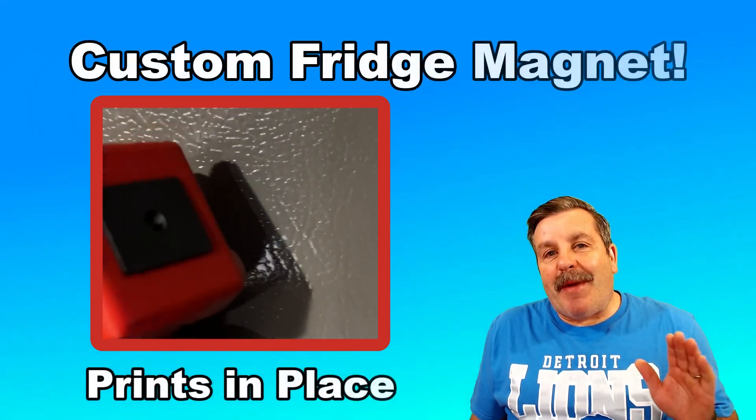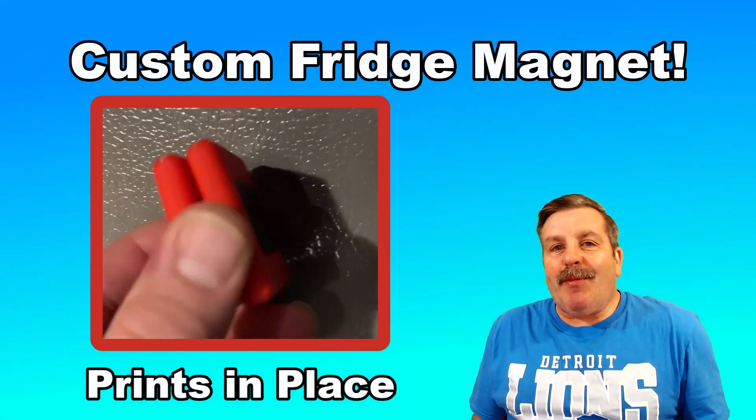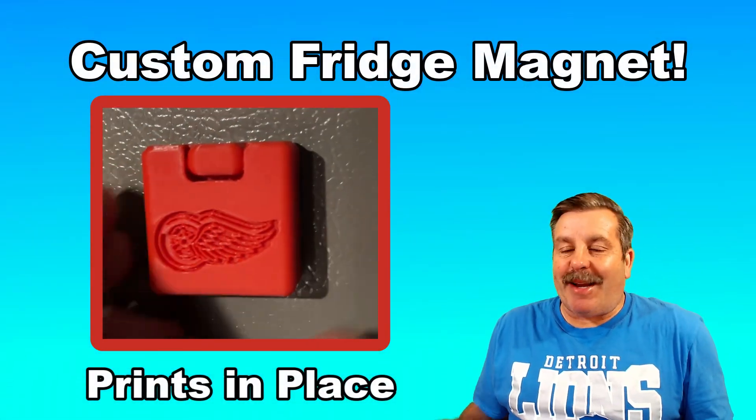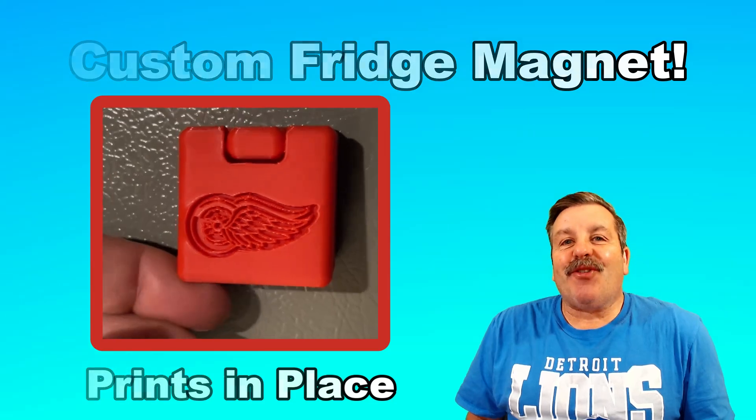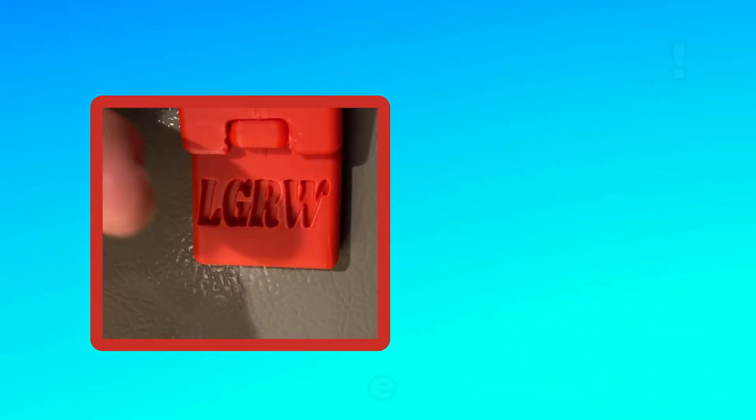Friends, today I'm going to show you how to make a 3D printable fridge magnet, so let's get cracking.